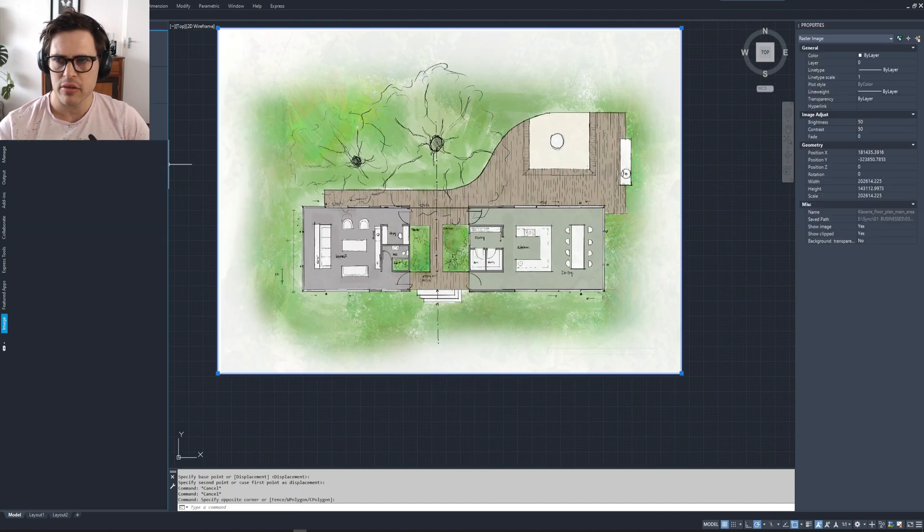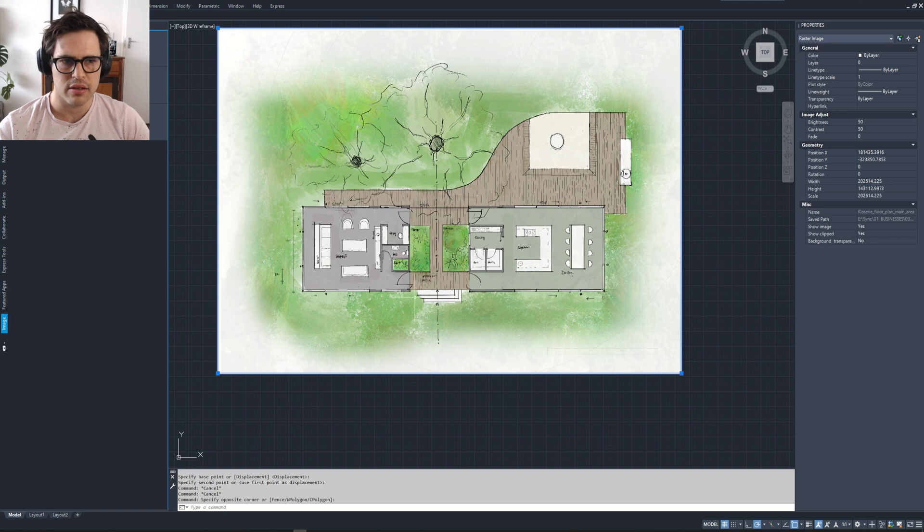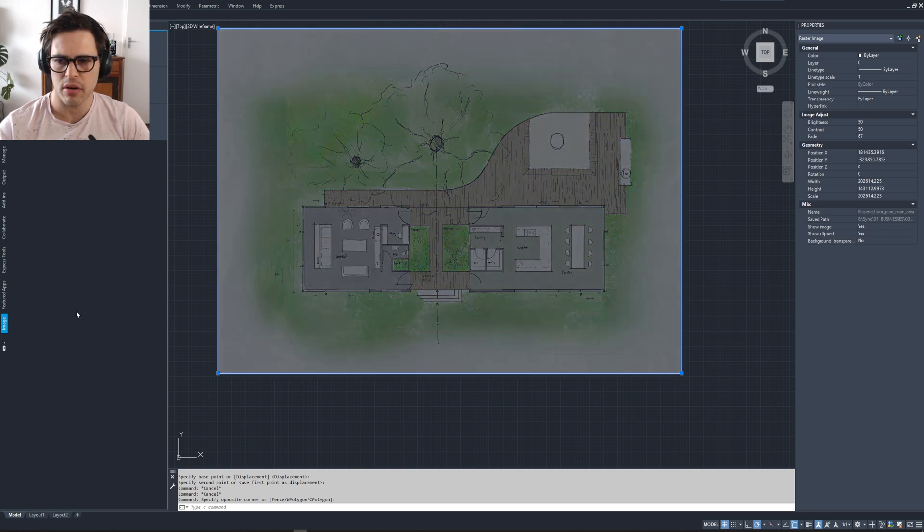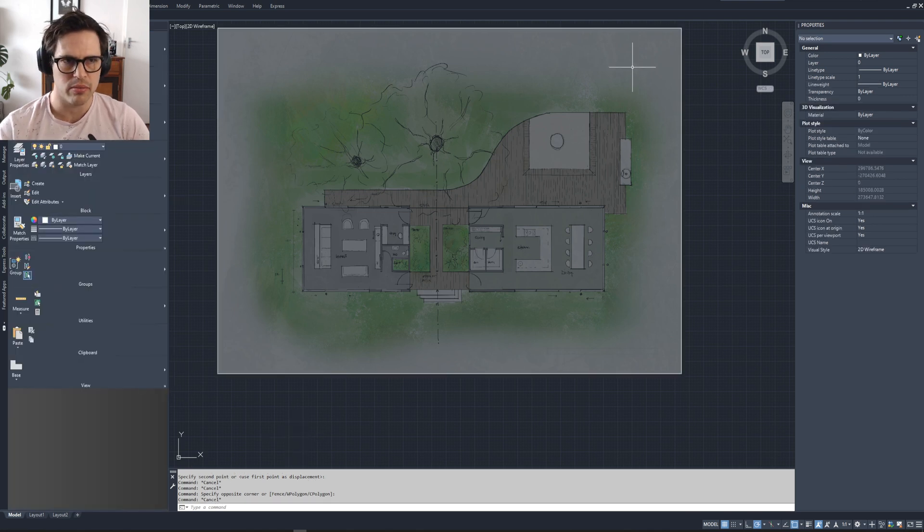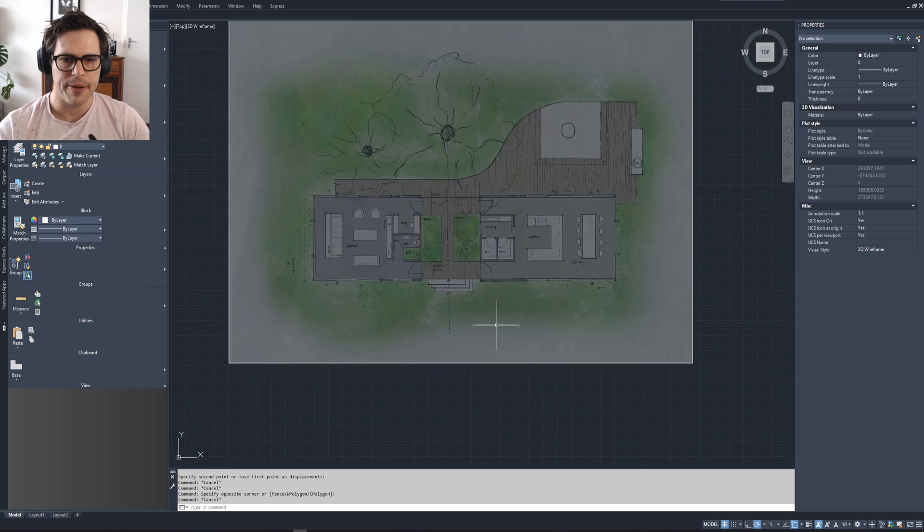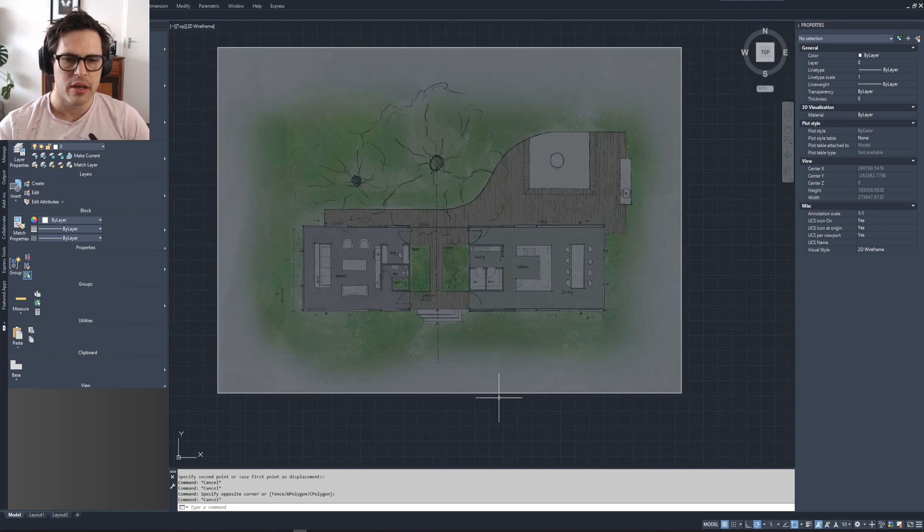First thing I do then is I select the image and then I fade it under image selection on the left here. So my setup is a bit different. My tool balls on the left normally is at the top of the page. All right, so once you've got that...